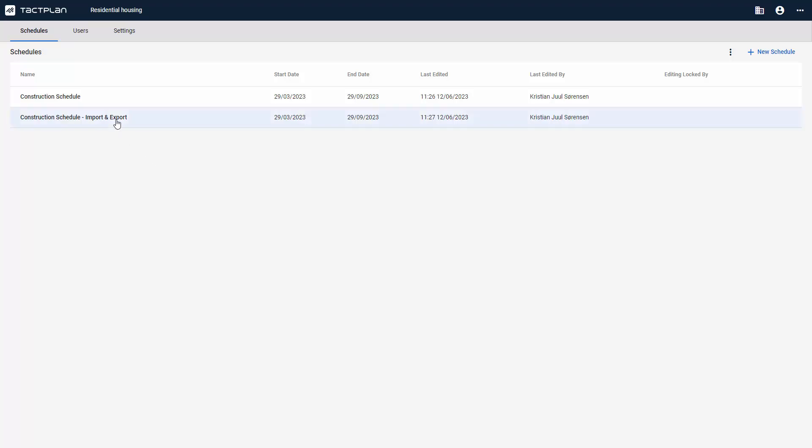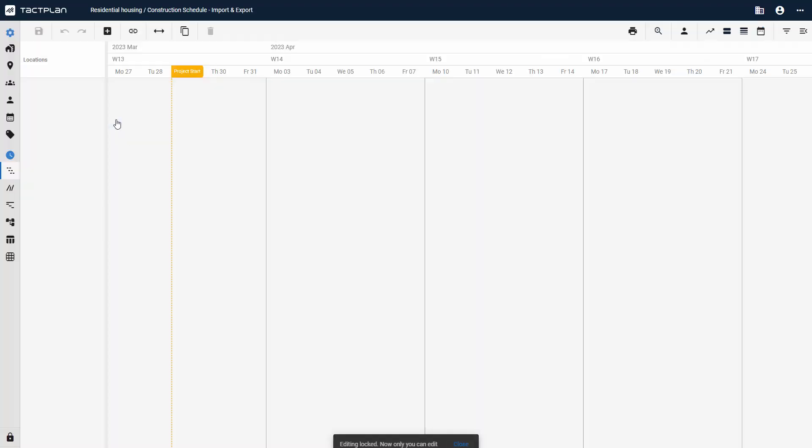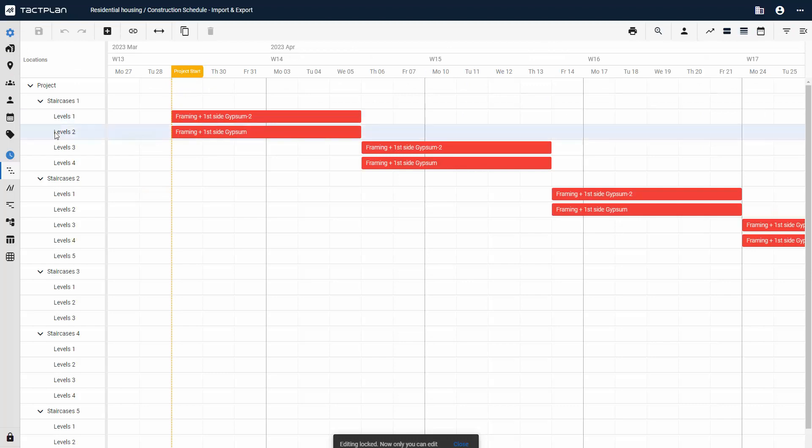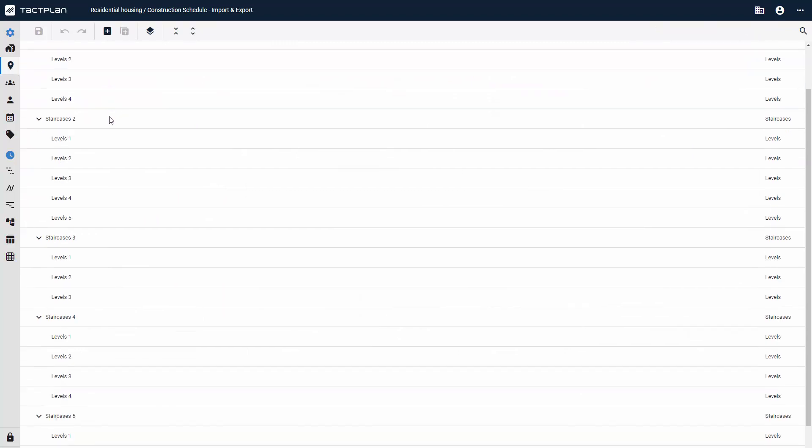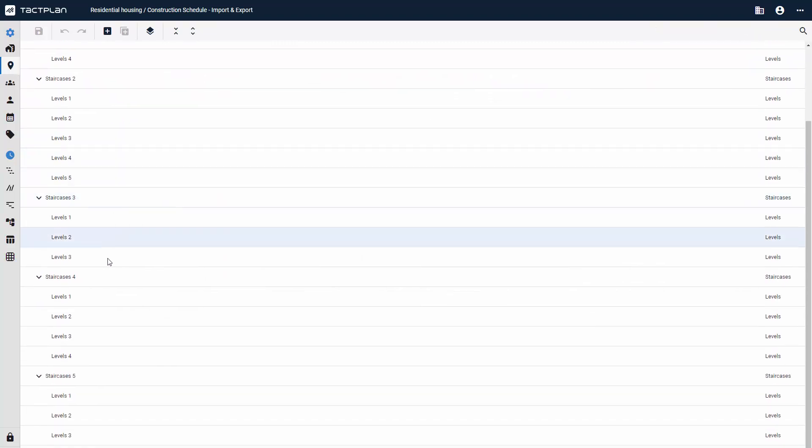Start by opening a schedule where you want to export or import spreadsheet data. Ensure you have already created the location structure in your project, as this is the basis for your imports and exports.